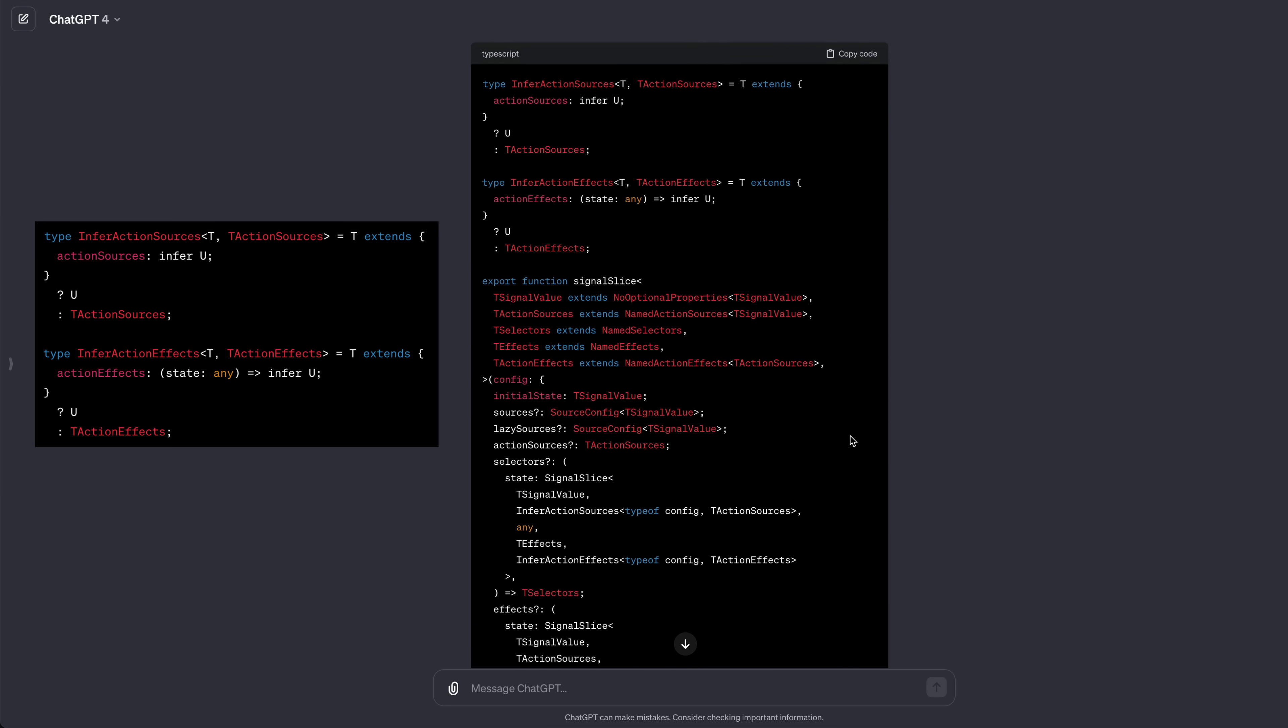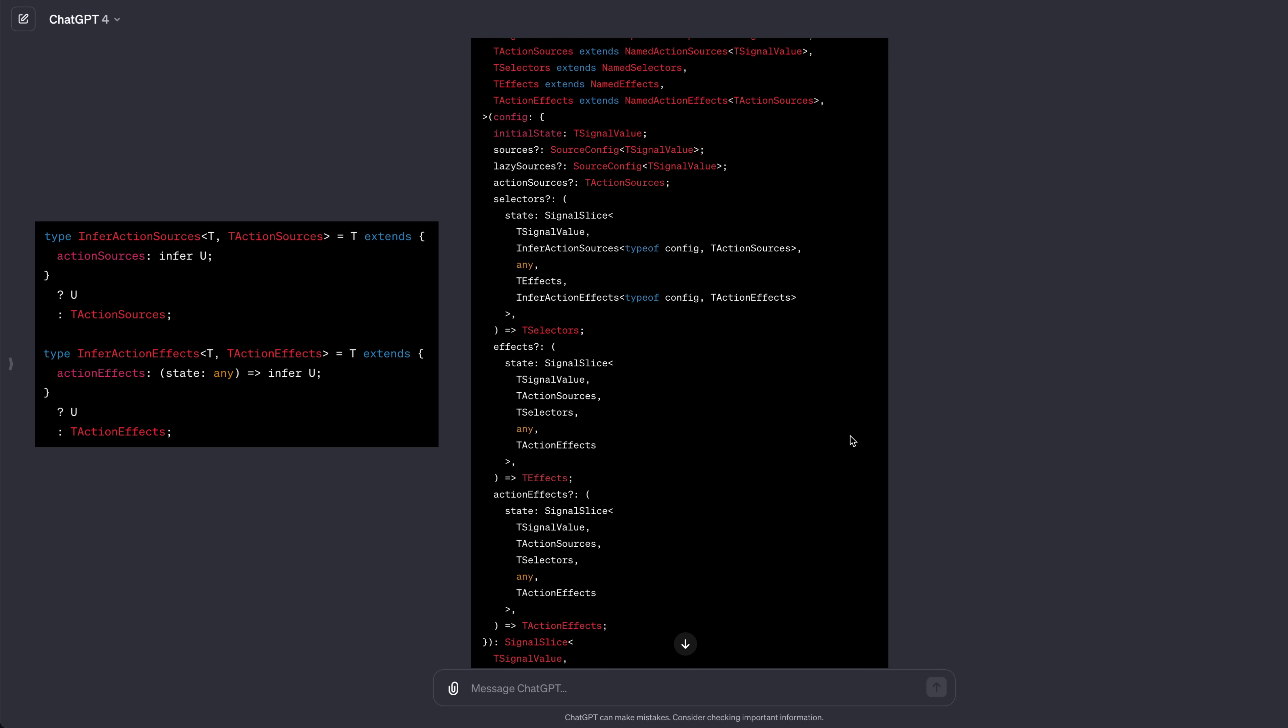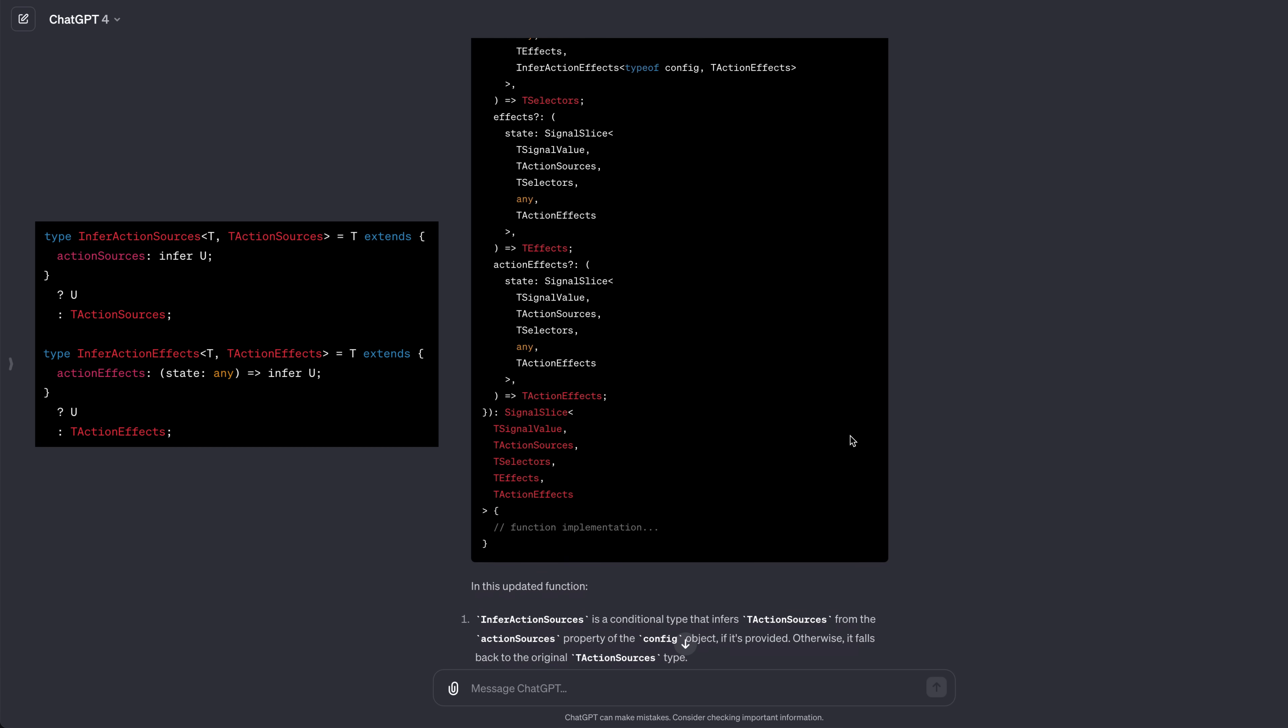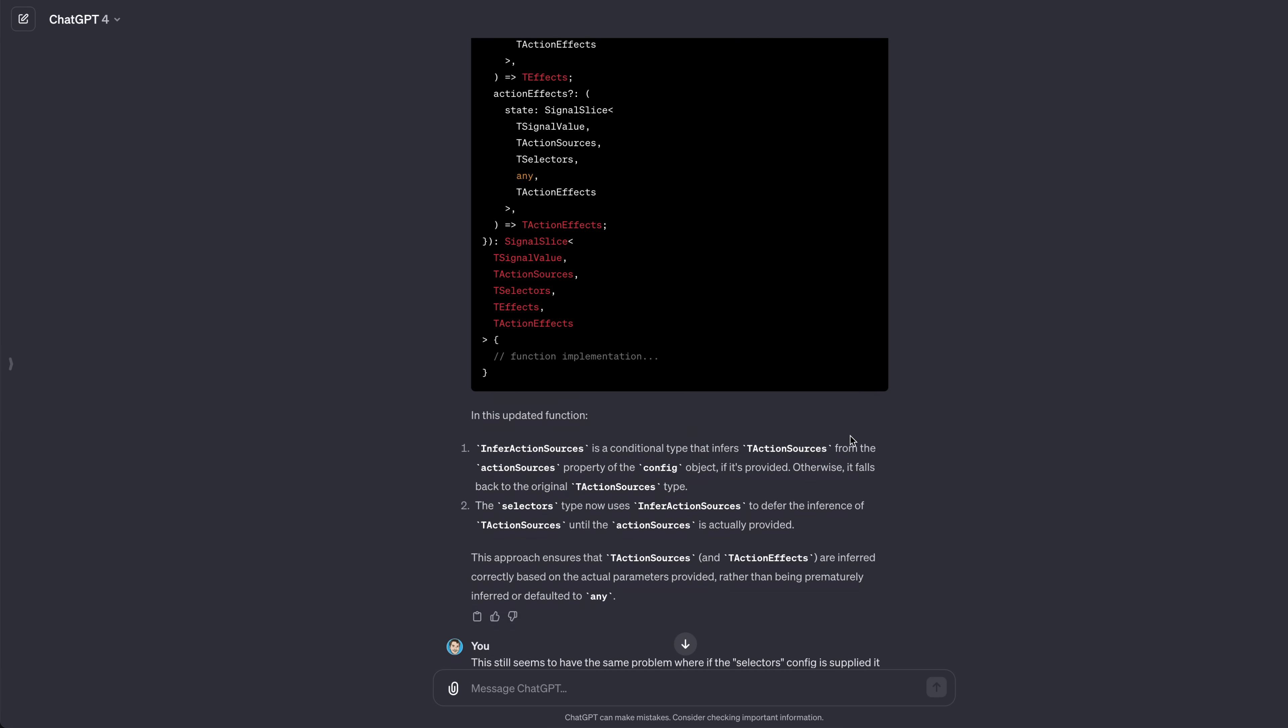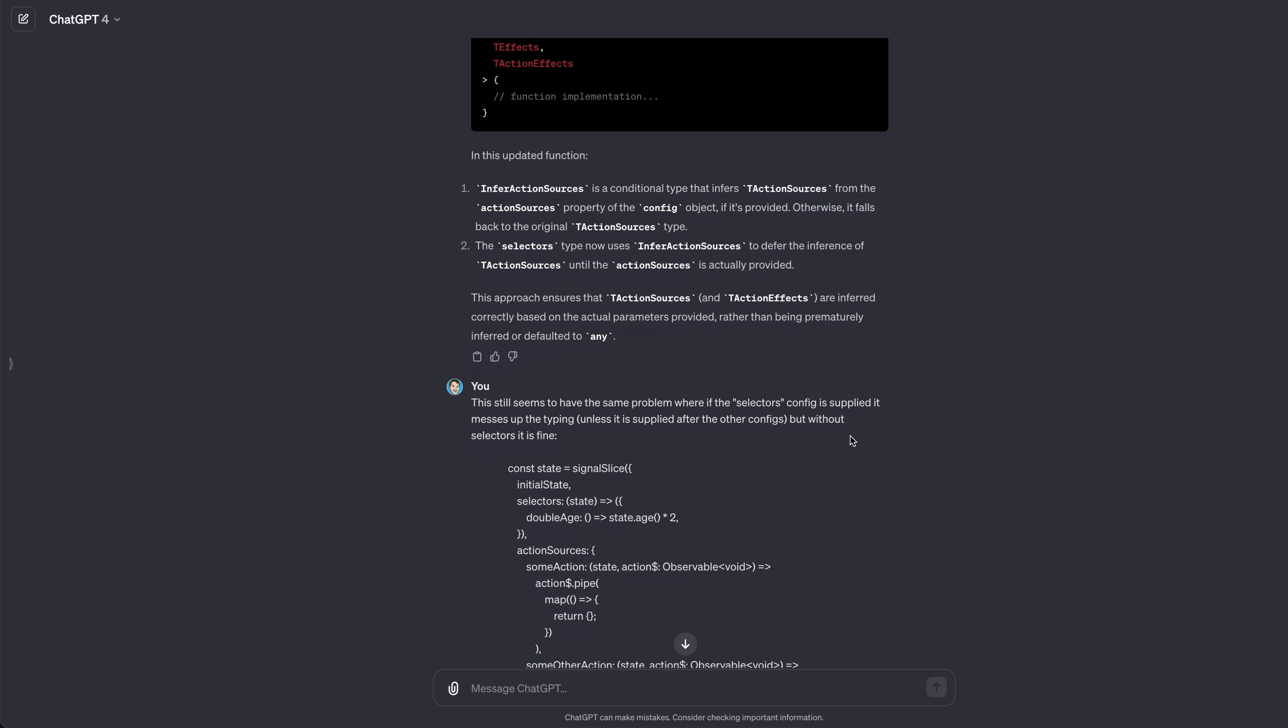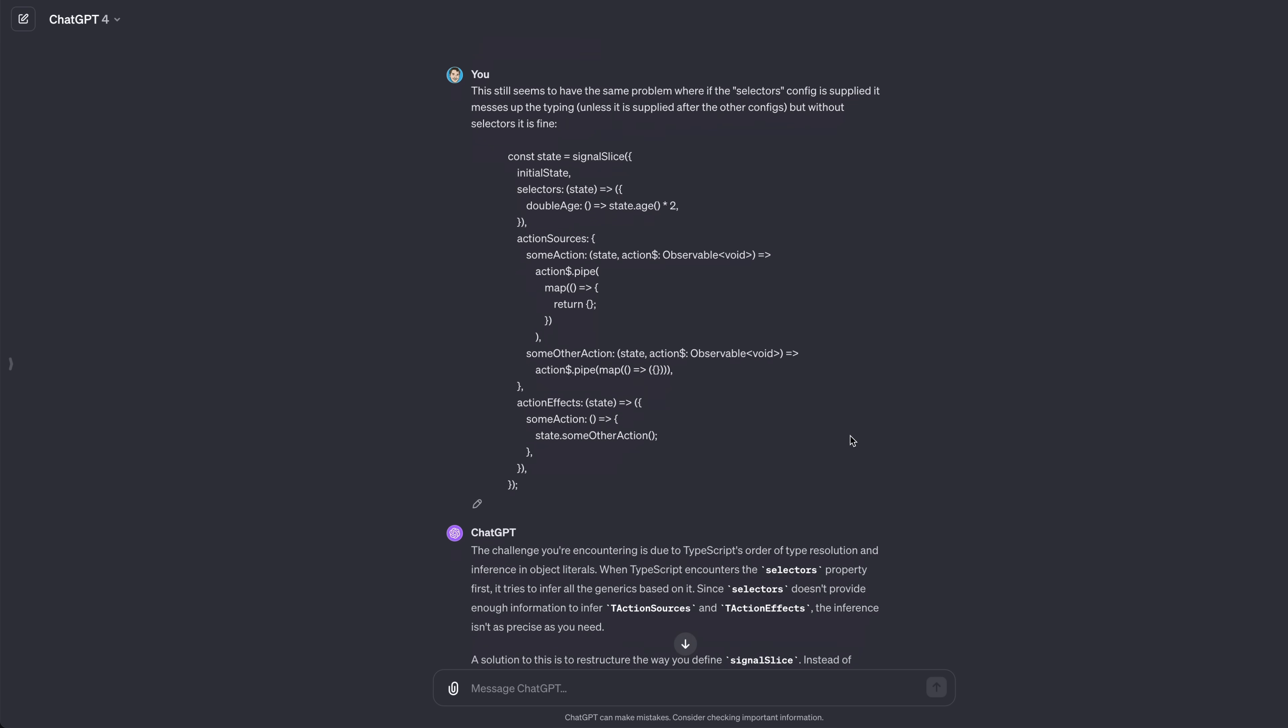My knowledge of advanced TypeScript still isn't strong enough to know at a glance if this was going to work, but it looked promising. It didn't work though. This sort of thing happens all the time with ChatGPT. It gives a promising looking answer but it just doesn't work.